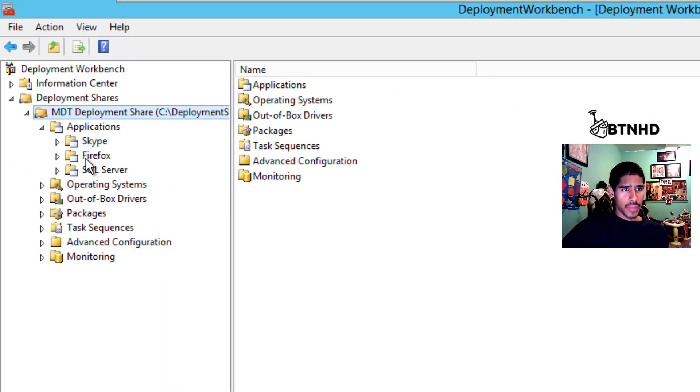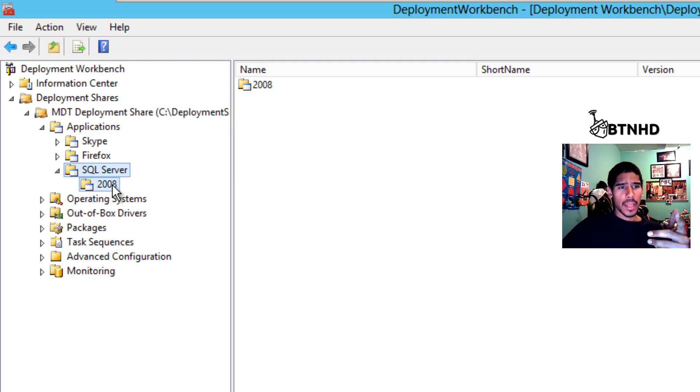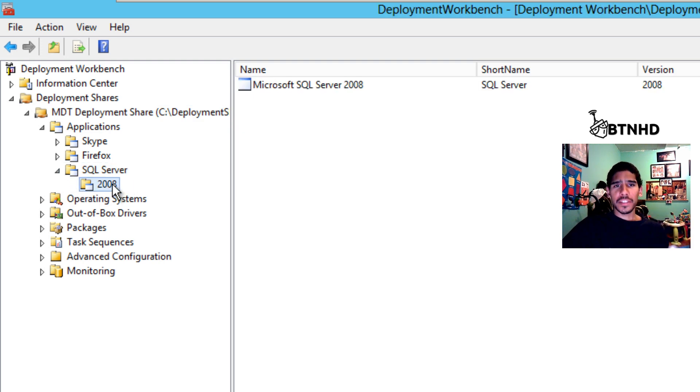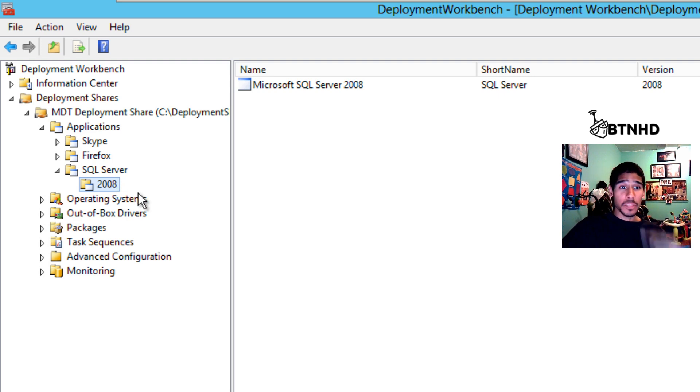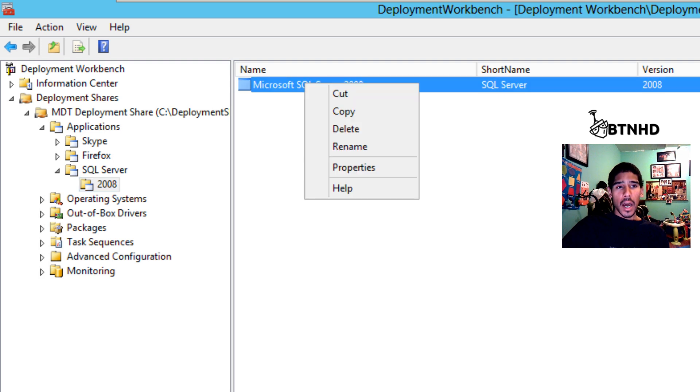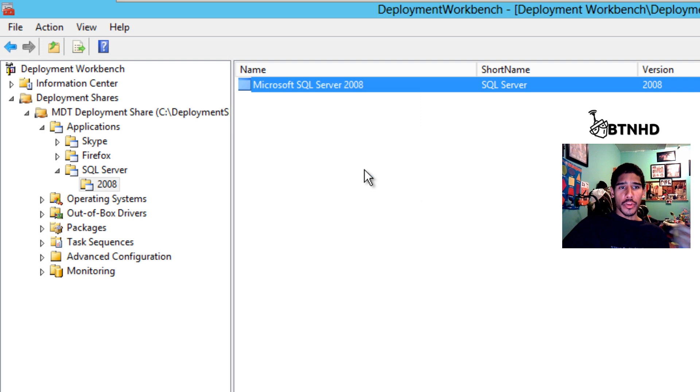That's, I think, .NET 3.5 Framework. You can actually get the file, import it inside your MDT application node, go to Dependencies.